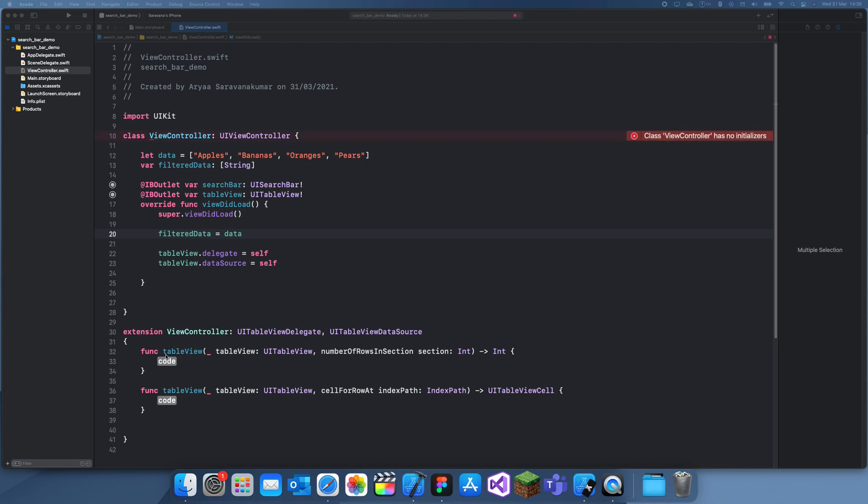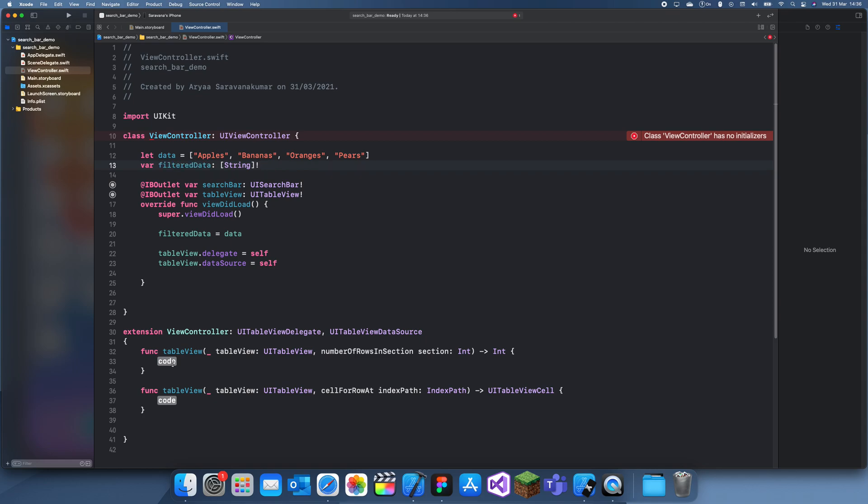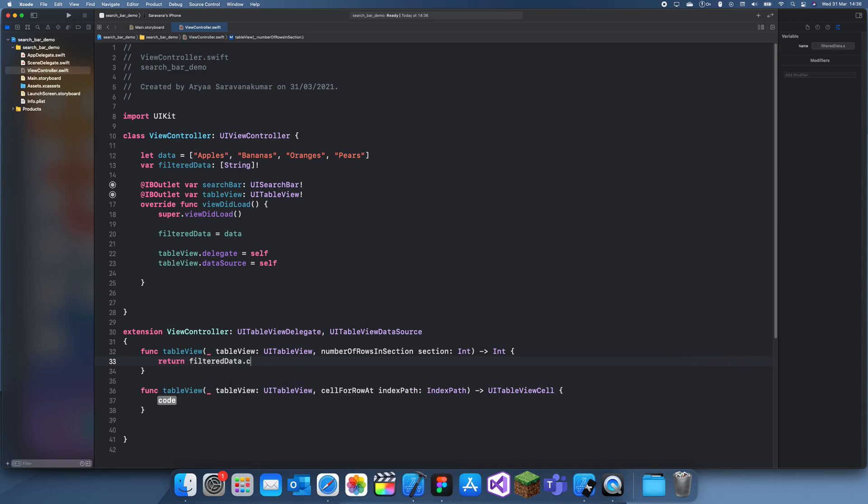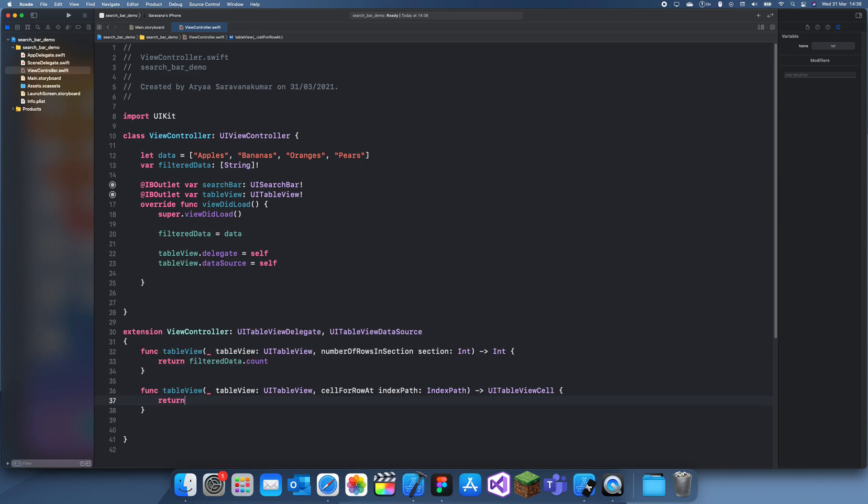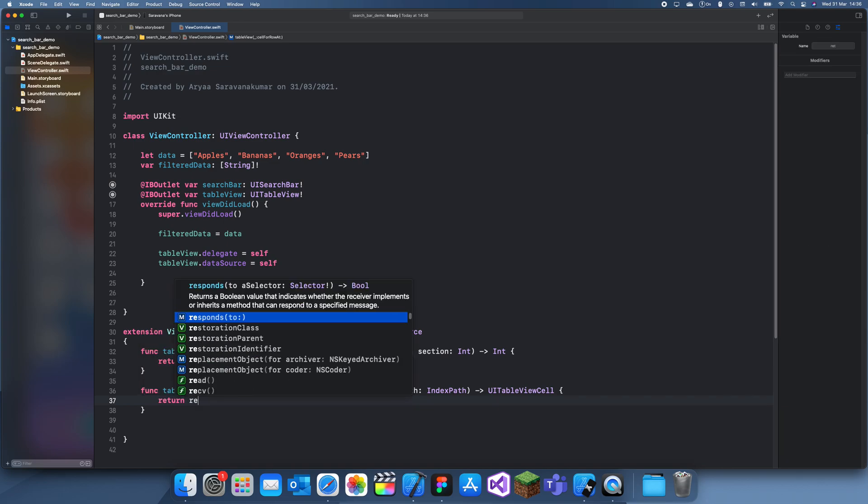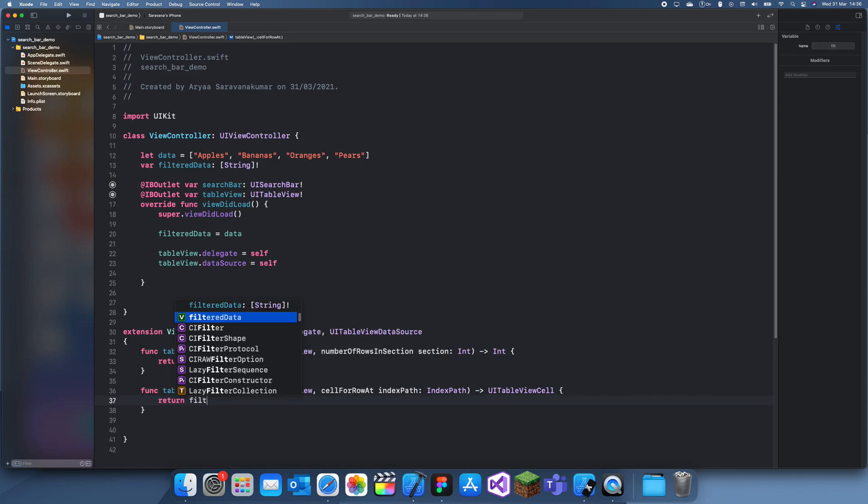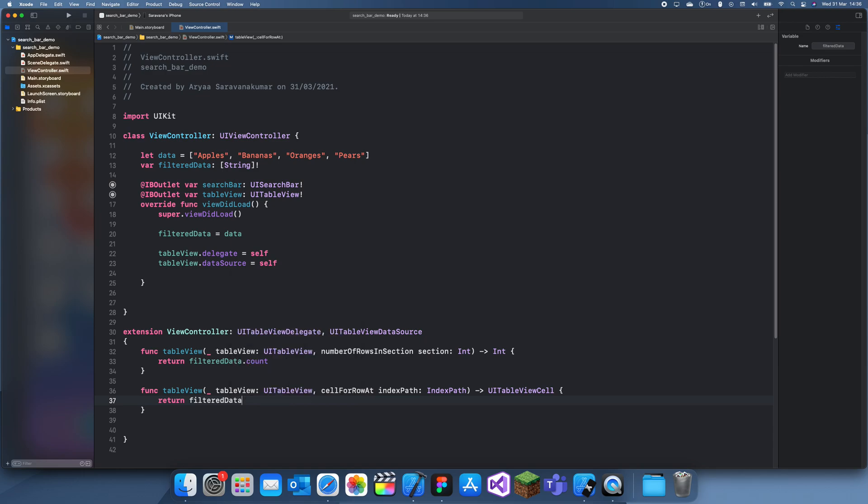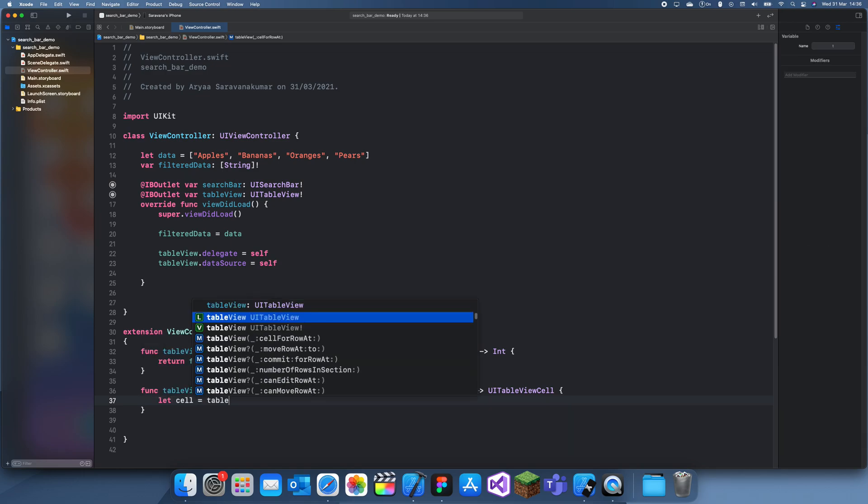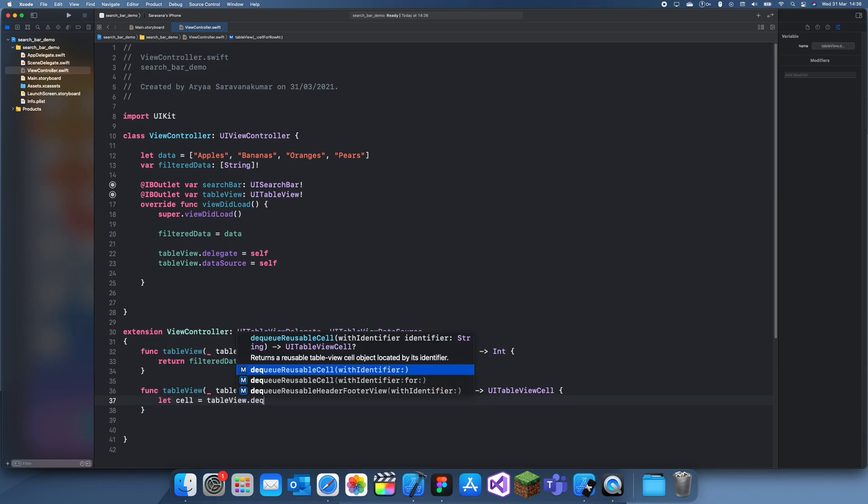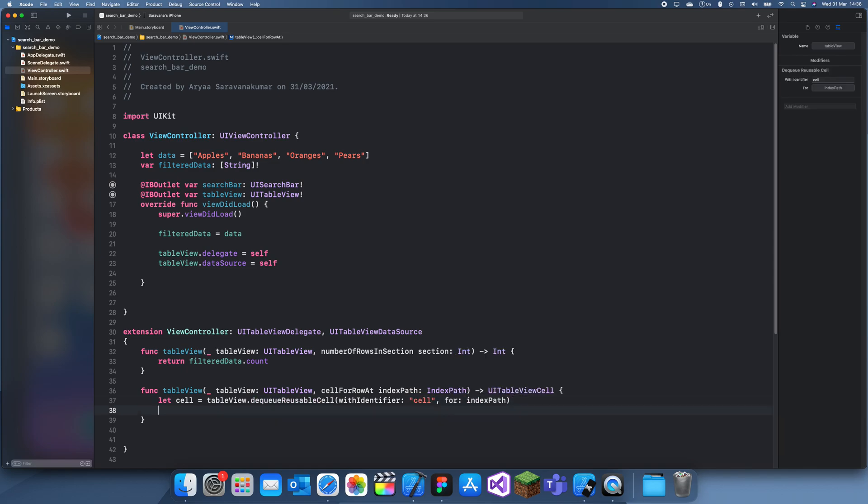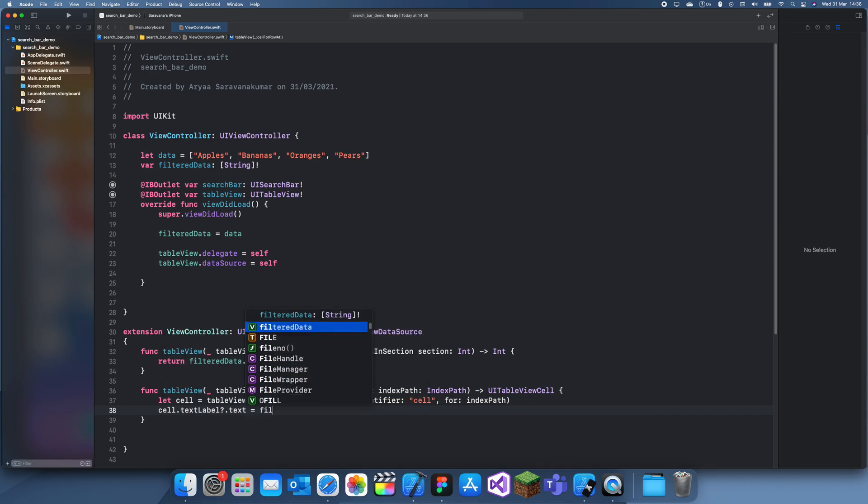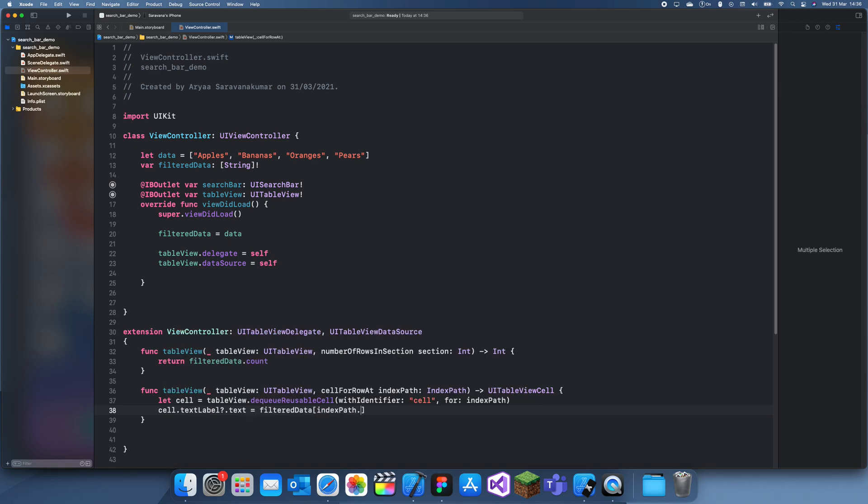Okay, now what we can do is make that optional. Return filtered data dot count, and return data... I mean filtered data. Oh yeah, this is cell for row. Let's say this table view dot dequeue reusable cell. Let's have index path. Cell dot text label dot text equals filtered data index path dot row, and return cell.